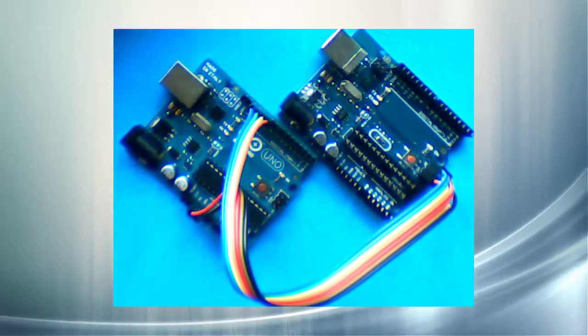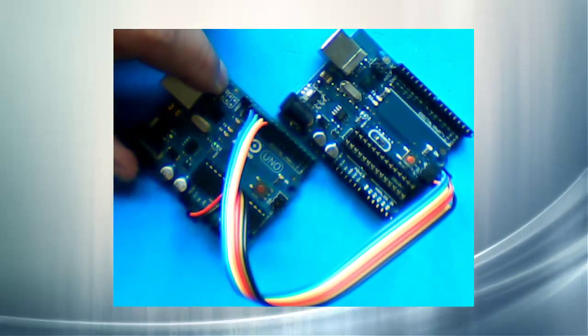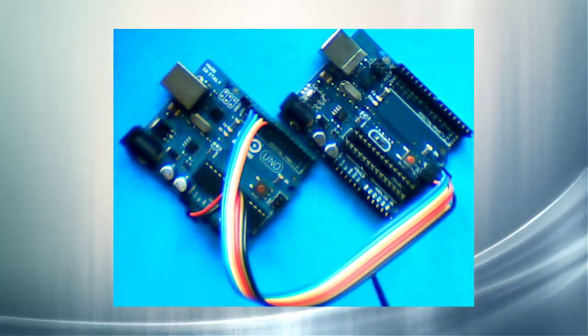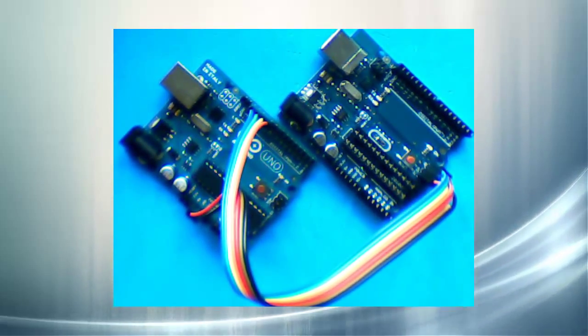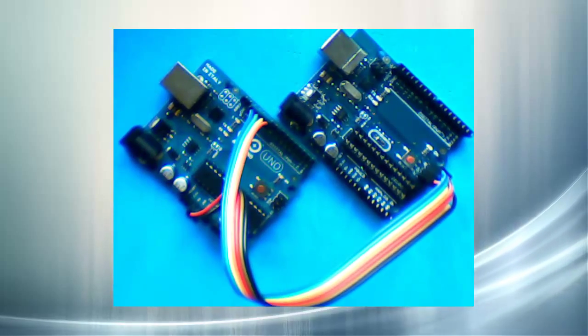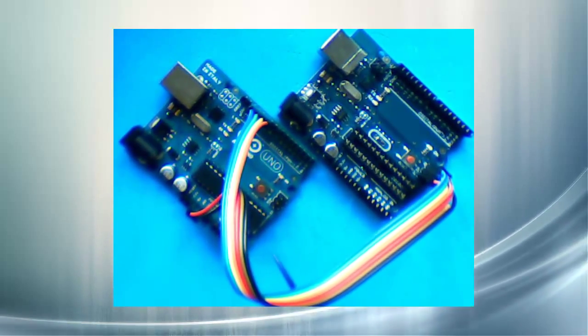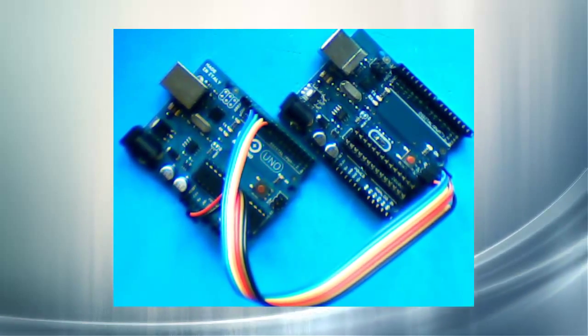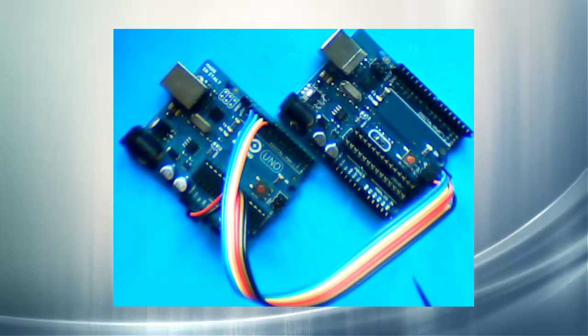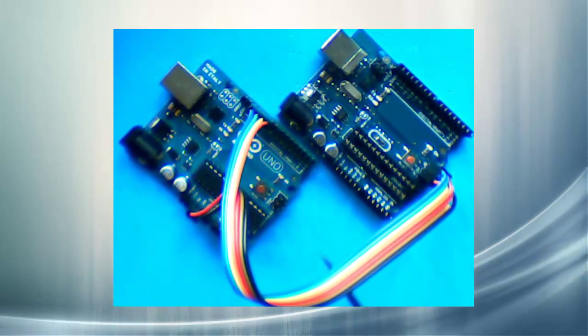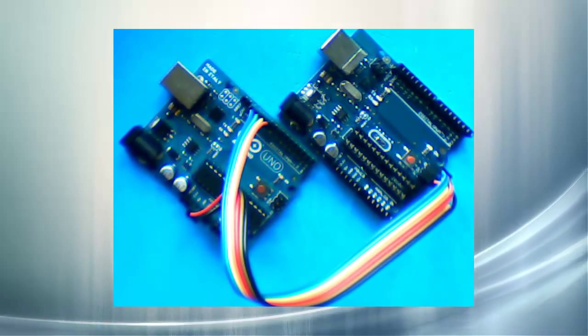The programming method that we're going to use to install this bootloader requires two Arduinos. Maybe you don't have two Arduinos, maybe you only have one, but chances are you know someone else that has an Arduino, and the two of you can get together, hook your two boards up together, and program chips if that's what you want to do.